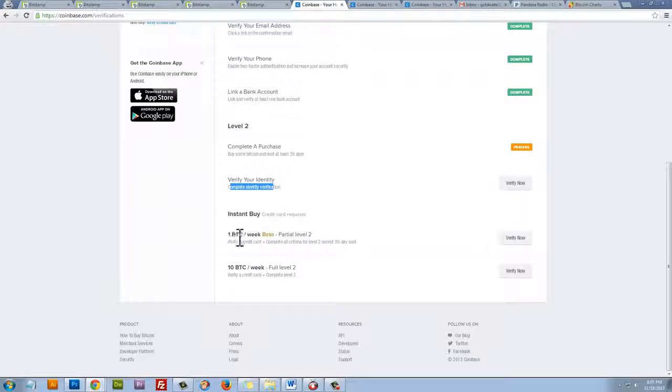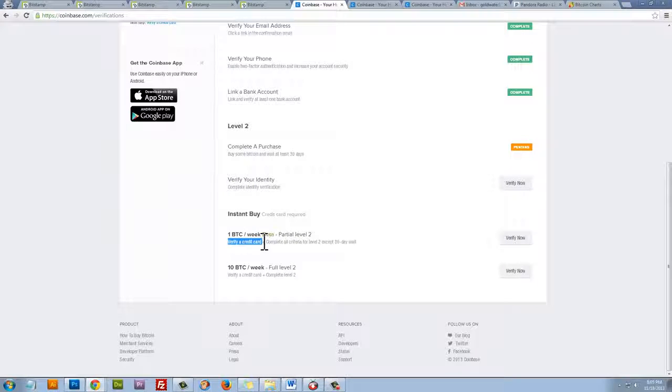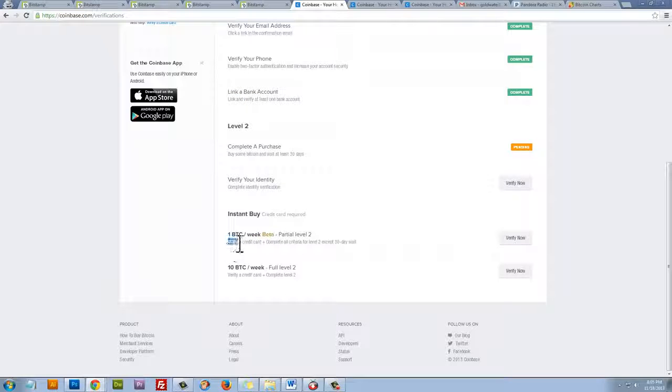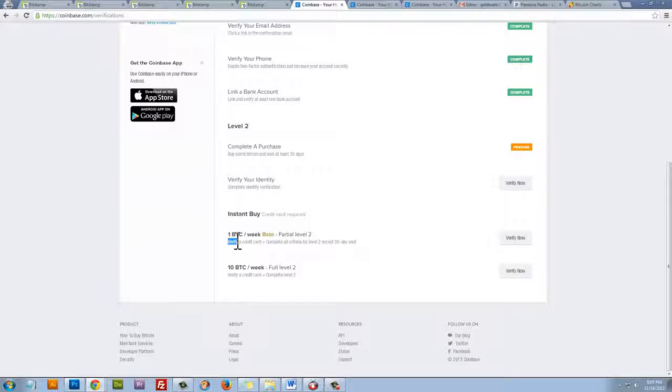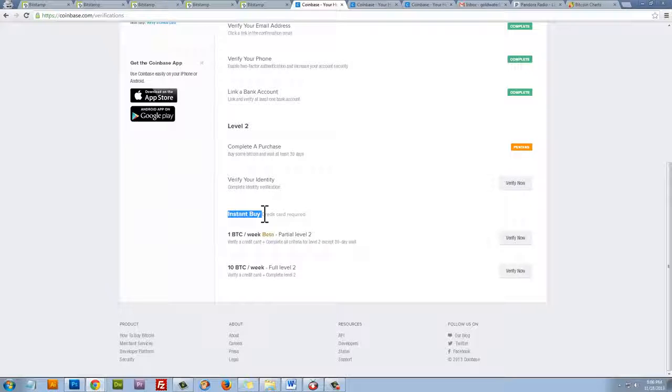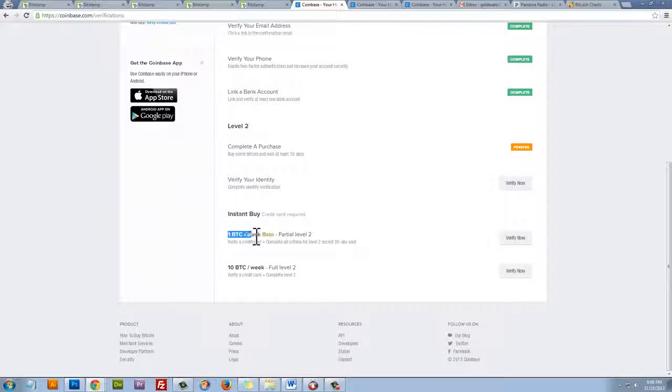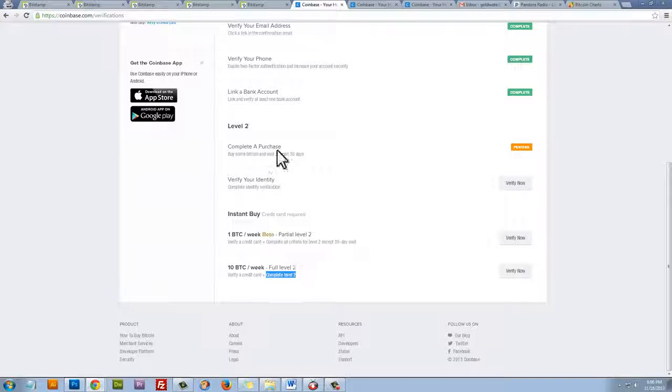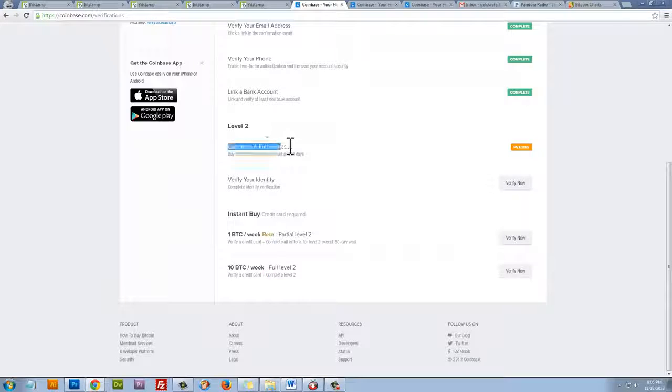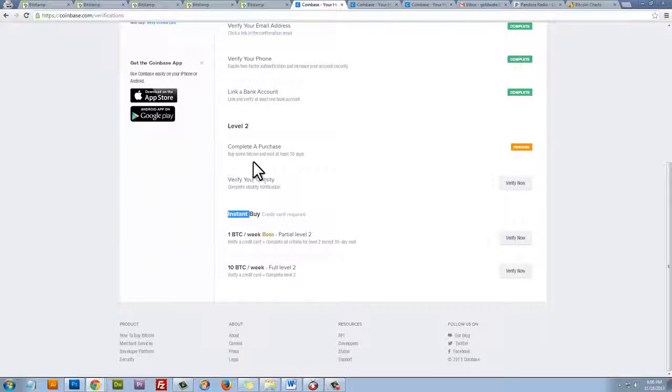Once we do those two things, we'll then be able to verify a credit card, which will work kind of the same way as linking a bank account, where they will make two small transactions on our credit card. We then verify how much those transactions are, and that's how we verify that that's our credit card and that we can link it. And then, of course, the second half of the instant buy verification is to verify the credit card, which is this step. And then complete level 2, which includes completing a purchase.